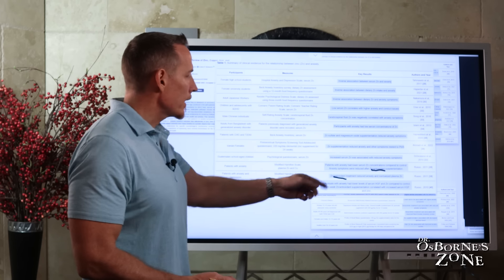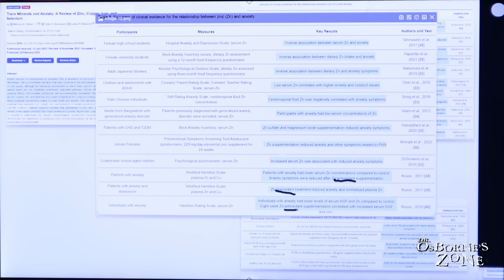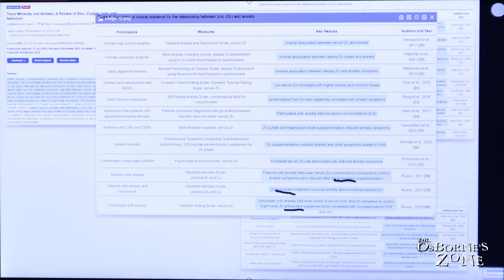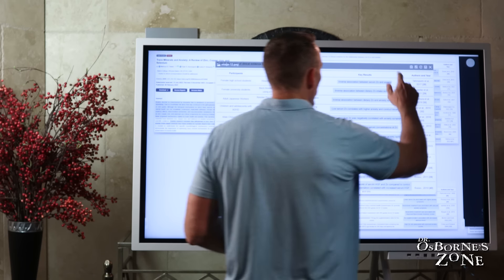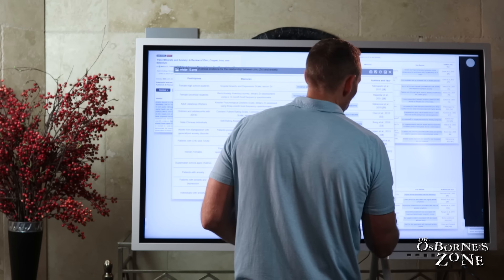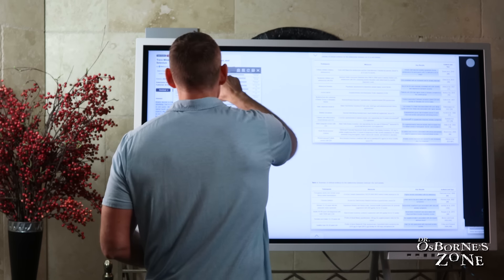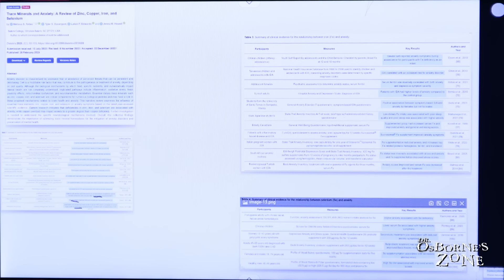In this last study, individuals with anxiety had lower levels of serum HGF and zinc compared to control. Eight-week zinc, again, antioxidant supplement correlated with increased serum HGF. So lots of research that has been published directly linking zinc deficiency to anxiety.